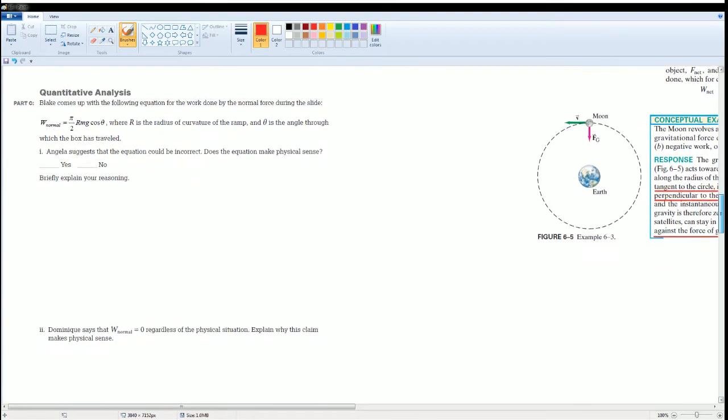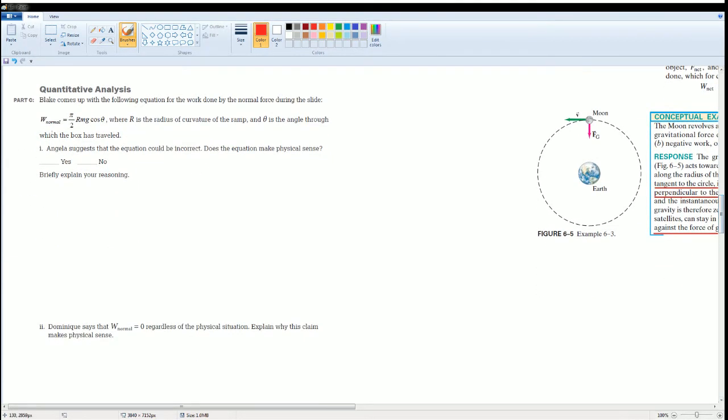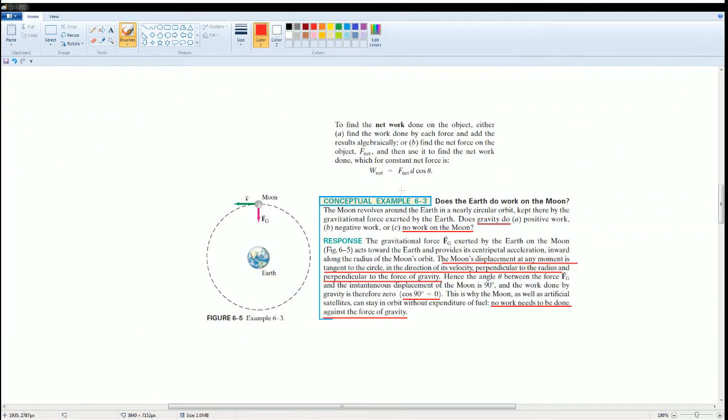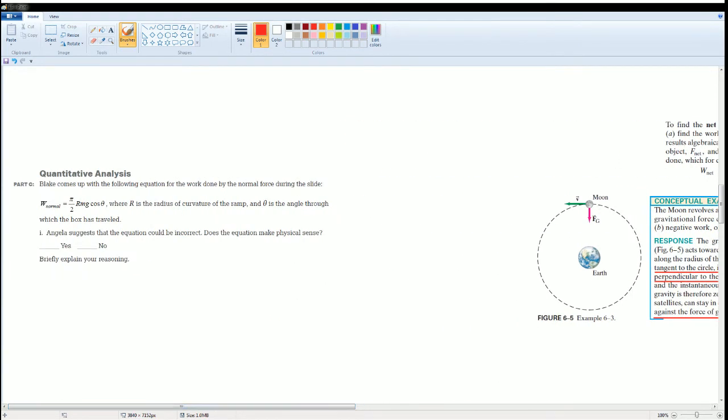They asked about this. And you guys suggest that the equation could be incorrect. Does the equation make sense? Yes or no. Then explain your reason why. Work normal equals π and a half R M g cosine theta. When you understand what work is - work, the net work on an object. To find that, you can find the work done by each force and adding it up, or you can find the net force F net, then use the work equation. W net is equal to F net D cosine theta.